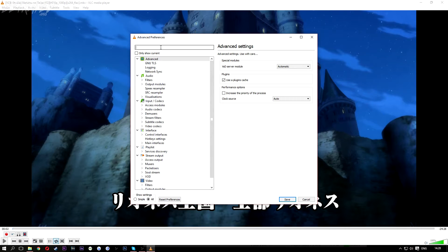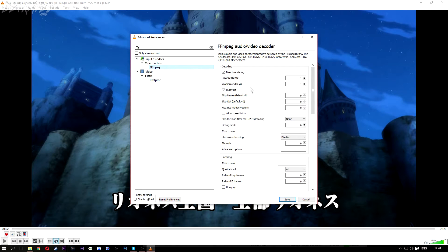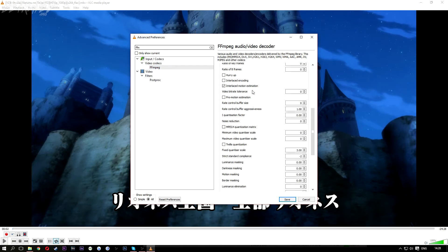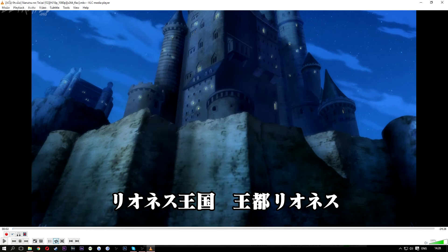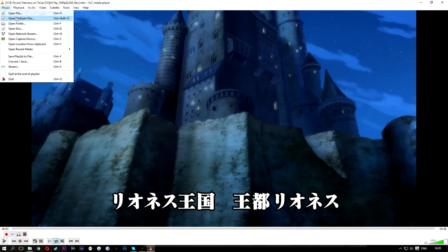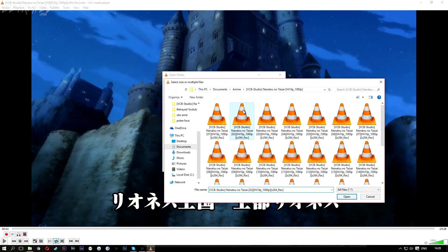Type in 'FF' and this should pop up. Scroll down until you see 'Strict Standard Compliance' and set it to minus three. Fix it, then open multiple files and add the same video file.